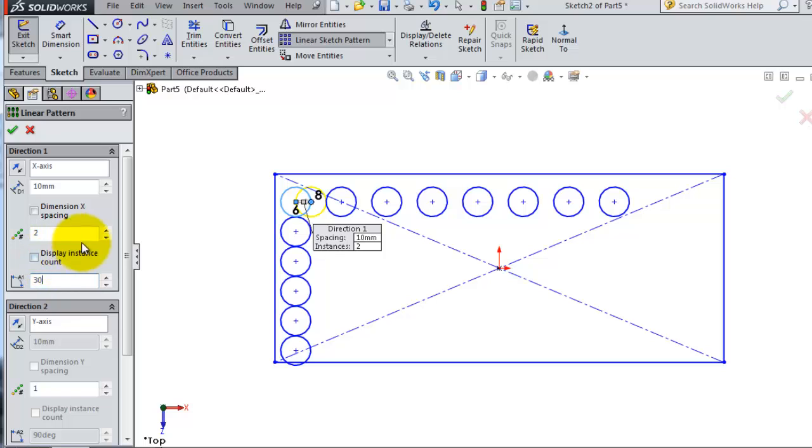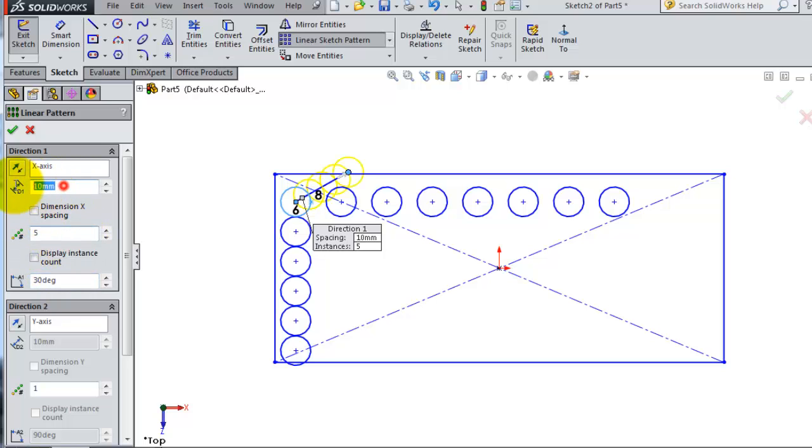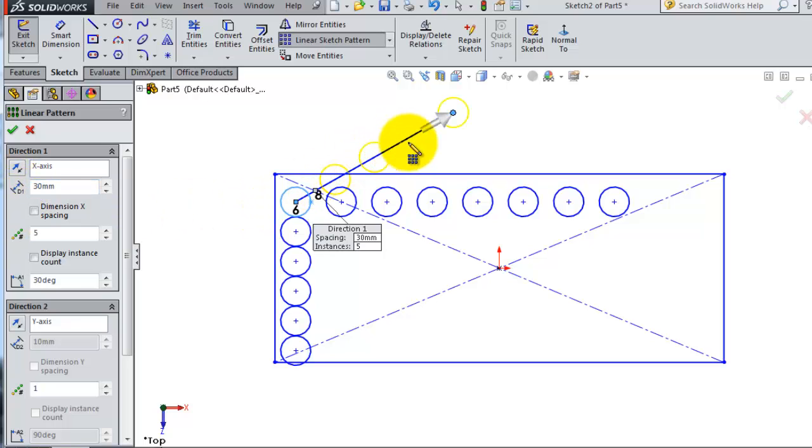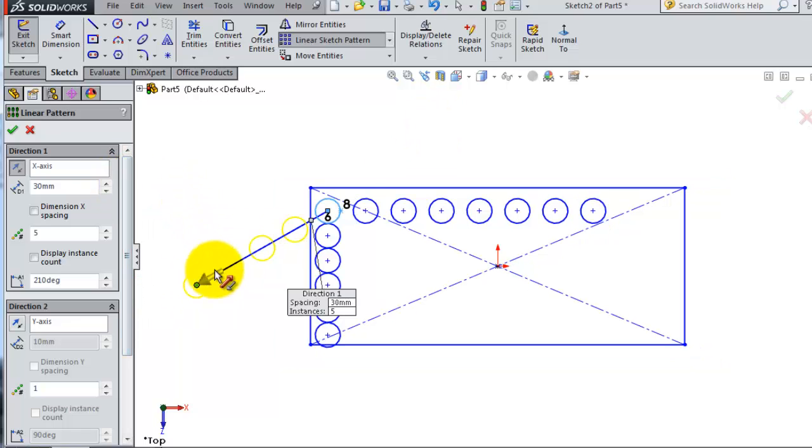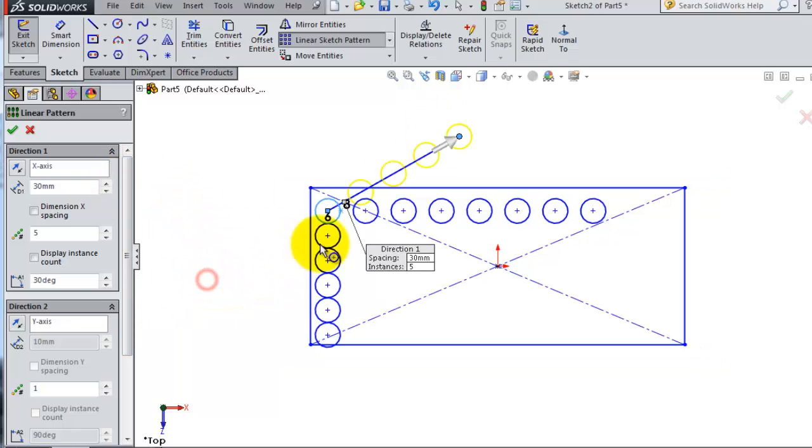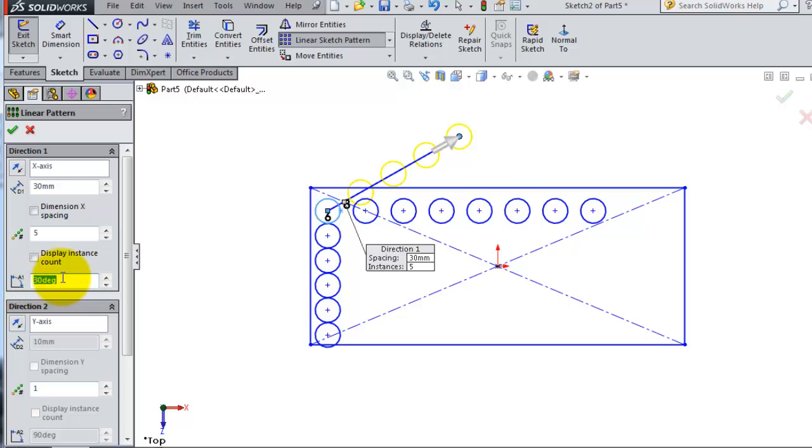Let's make the instances 5, with spacing 30. You can flip the direction. If 30 degrees isn't the angle you need, you can change it.